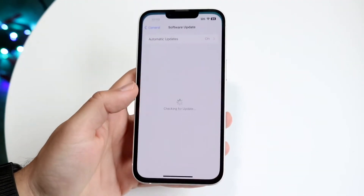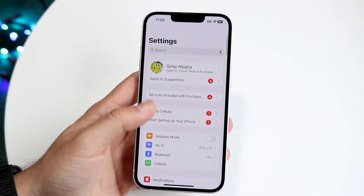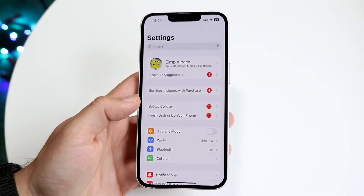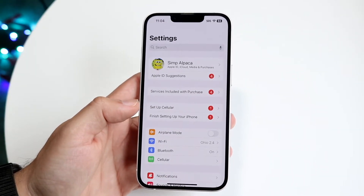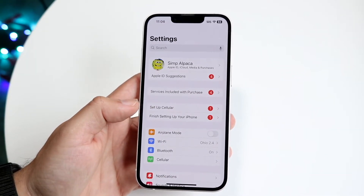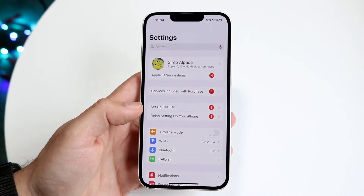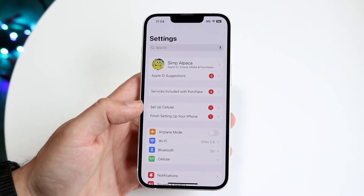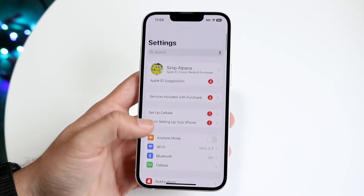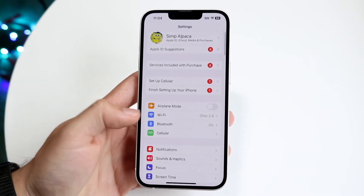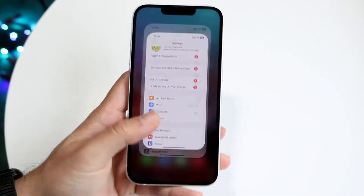The first thing I'd recommend doing is going straight into your Settings application and just double checking your Wi-Fi connection and your internet connection. Check your Wi-Fi, check your cell connection, just make sure those things are working. That's probably going to end up fixing it for you.